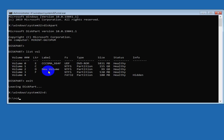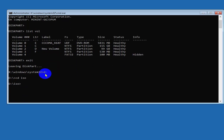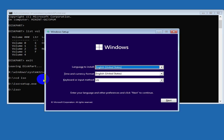Now that you're on the drive containing the install files, type a command to access that folder. Type CD followed by the directory name — for example, if your folder is named ISO, type CD ISO and press Enter. Inside that folder, type setup.exe and press Enter. The Windows setup window will appear.